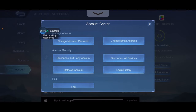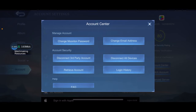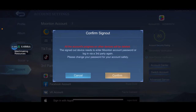You'll now see a pop-up menu that says Account Center. Select the option that says 'Disconnect All Devices.' A pop-up will appear asking if you want to sign out. Note that once you log out, all account progress on all connected devices will be deleted. If you sign out, you'll need to enter your Moonton account password or log in via a third party again to get back to your account.